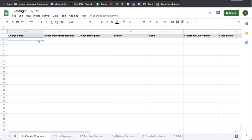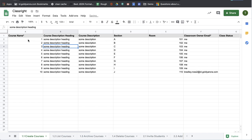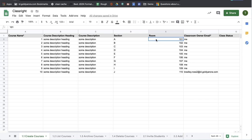So I've already copied some information, I'll just paste it here to save some time. Here I have the course name, description, section, and room.